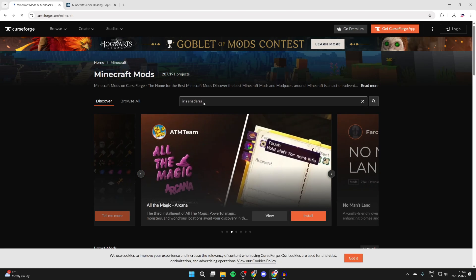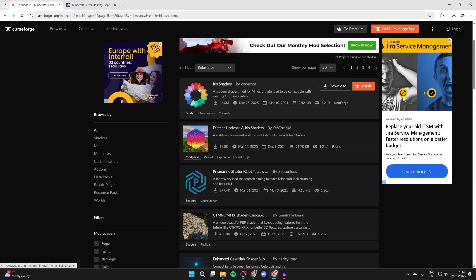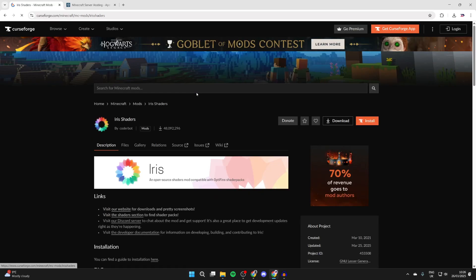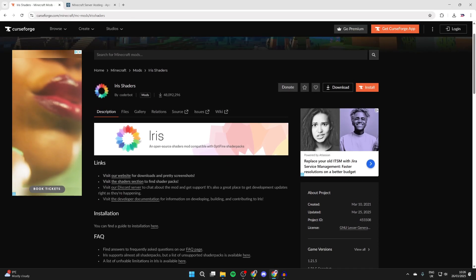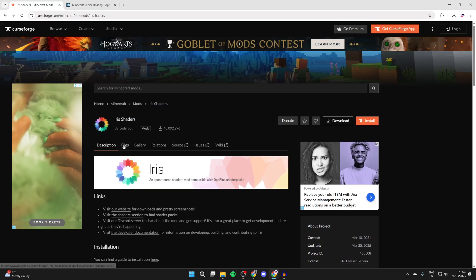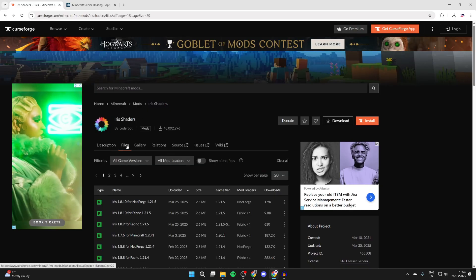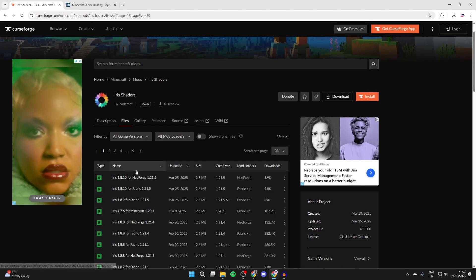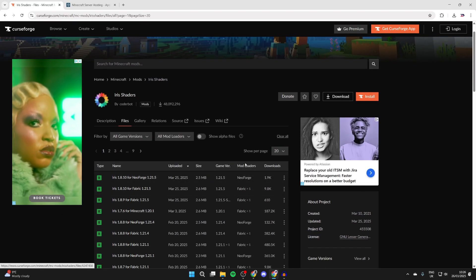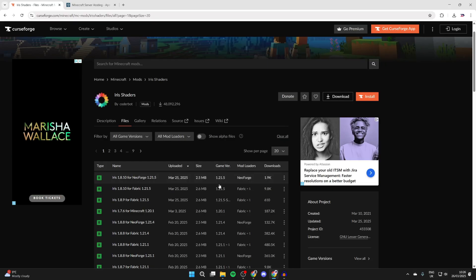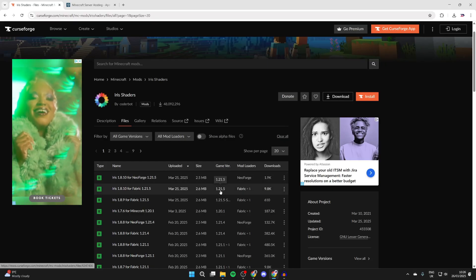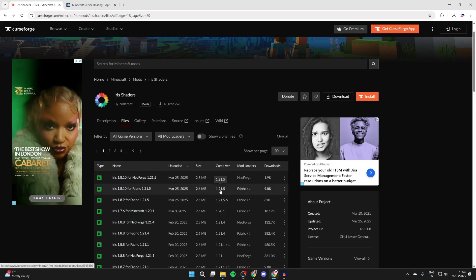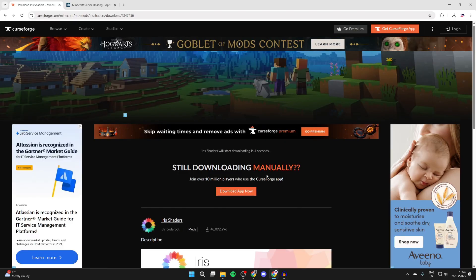Type in the search bar 'Iris shaders' and find it and click on it. You can scroll down and read about it, but I'll be guiding you through the install process. Select Files and come to the downloads. What's super key is the game version is 1.21.5 and the mod loader is for Fabric. Press the three dots to the right and press download.